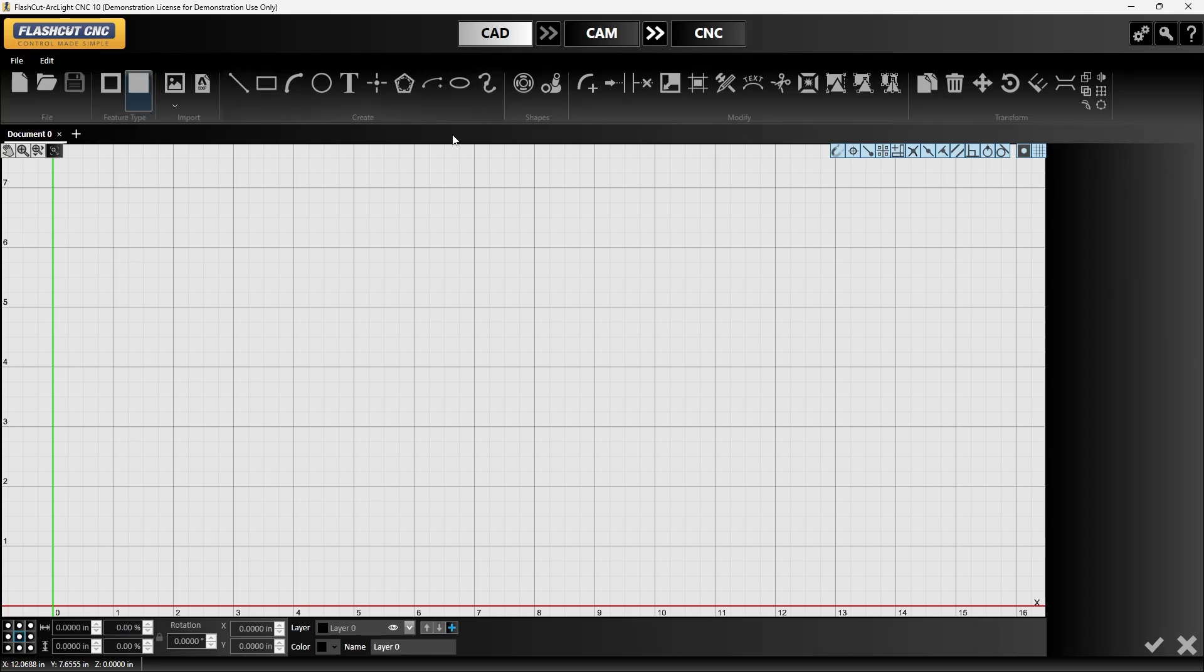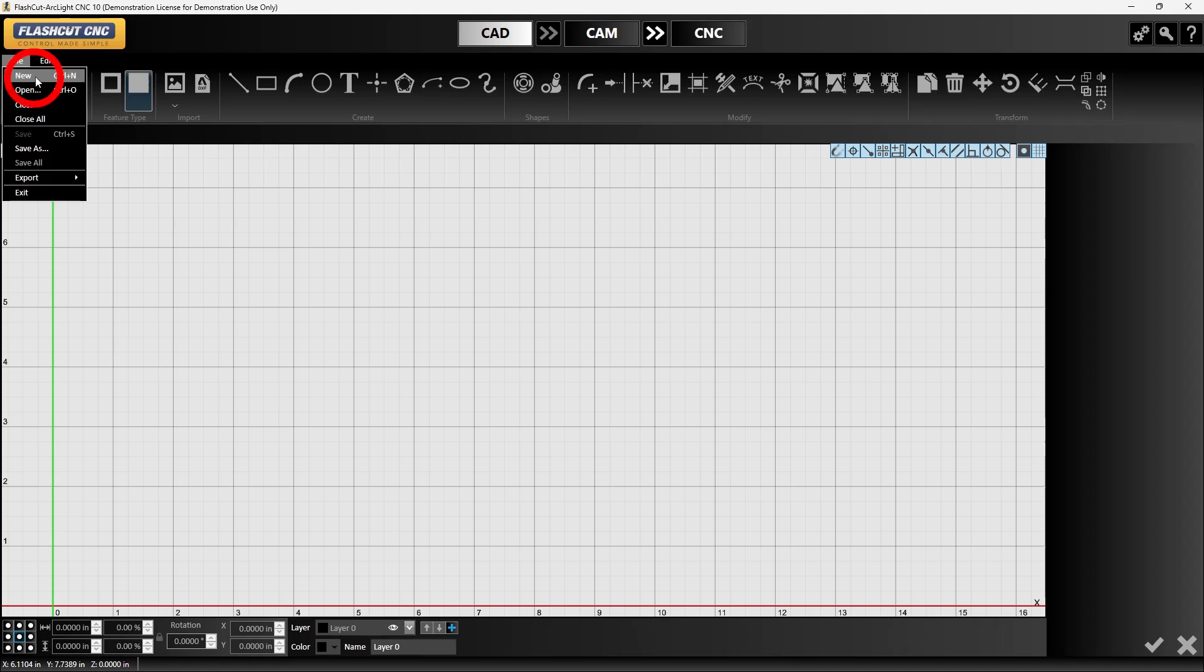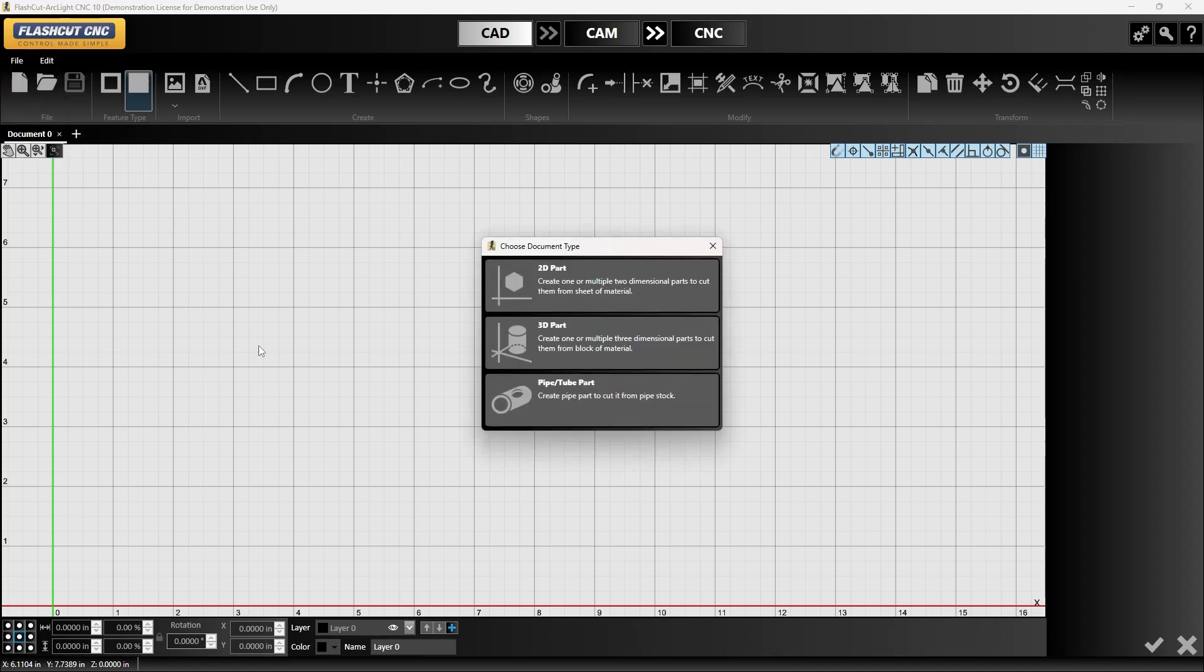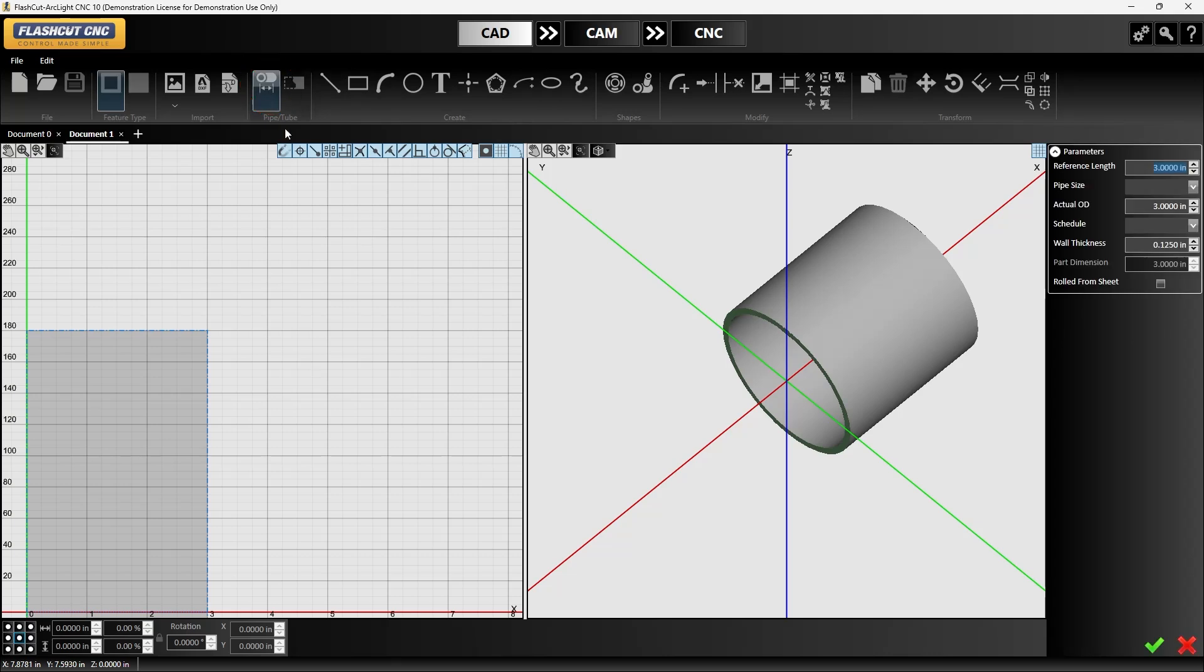To start our drawing we're going to go to file and new and select a pipe/tube part. The first part we're going to go in is setting that diameter and that wall thickness. We can also set the total length of cut we want to set for this job. In this case we're going to do about a 5 inch cut.